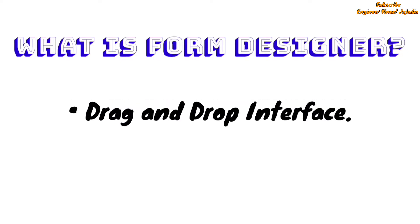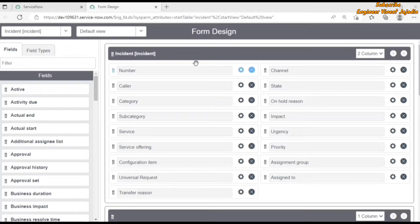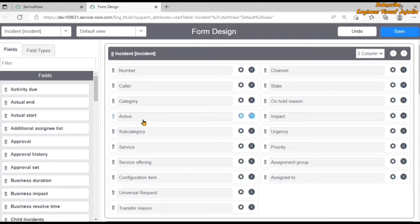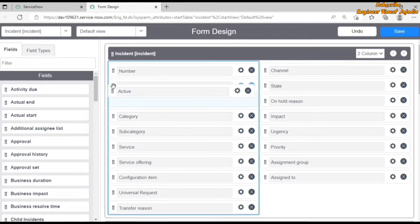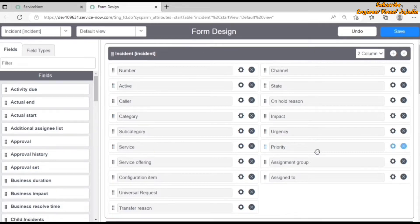Form designer is a drag and drop interface with the help of which we configure the form layout in ServiceNow. As you can see on the screen, we have opened the form designer for the incident table in the default view. This is the form layout for the default view of incident. All you have to do is drag and drop fields onto the form layout, and we can see a field being added. We can also rearrange fields on the form layout just by drag and drop.